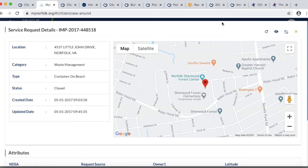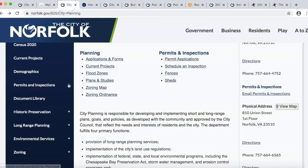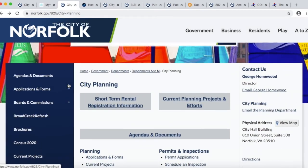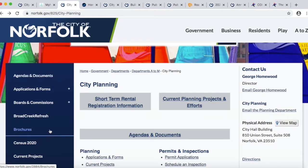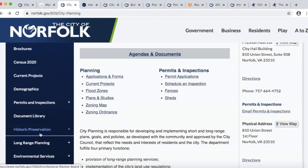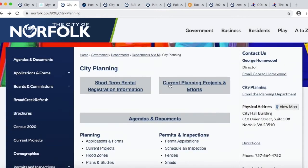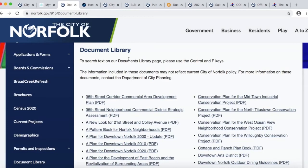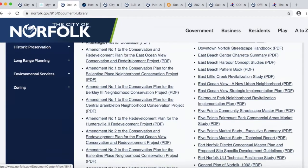The next website is the city planning website — it is a wealth of information related to neighborhoods. There are agendas and documents for commissions including the city planning commission and the architectural review board. There are brochures on various subjects including fences, zoning, and anything that has to do with the planning department. At the top you can see a link to current projects and efforts going on across the city, and in the document library you can find both current and old plans for neighborhoods across the city.